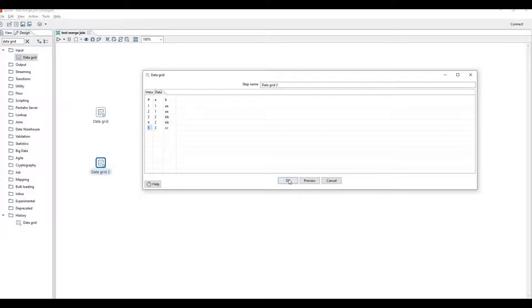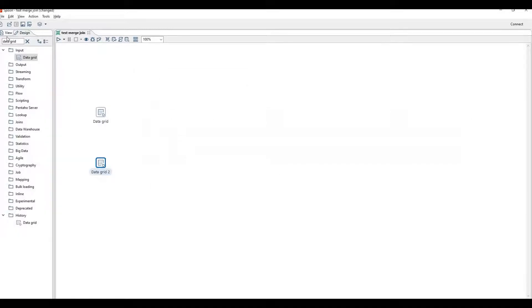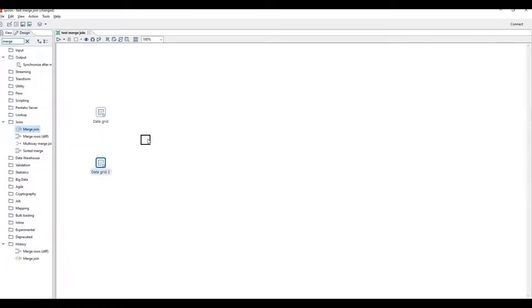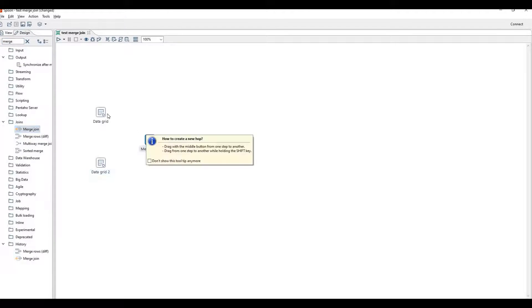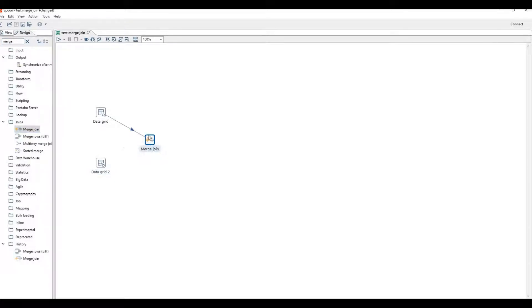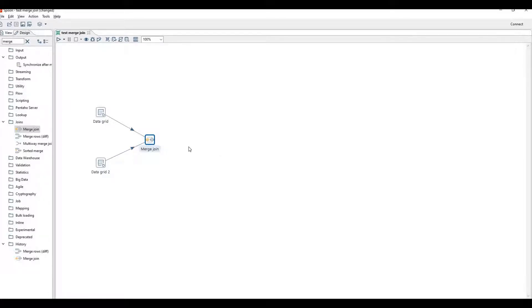Then drag merge join step in Pentaho Data Integration tool. Connect these steps as source data to merge join.